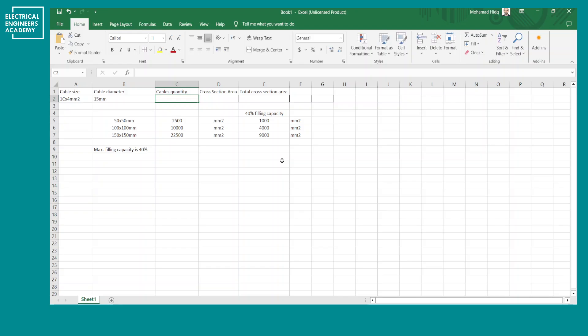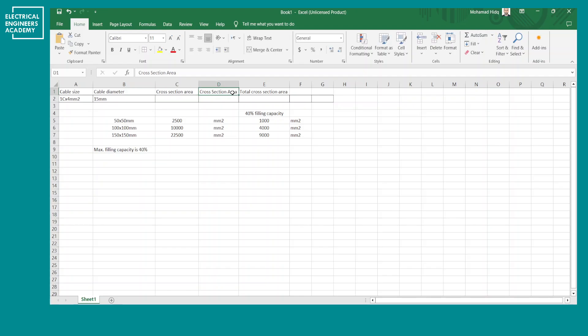You can approach this two ways: if you want to check how many wires you can put in a certain trunking, calculate the cross-sectional area of one wire and divide the permissible filling capacity by that area. Alternatively, if you have a certain number of wires, multiply by the single-wire area to find the total area occupied and then select the appropriate trunking size.